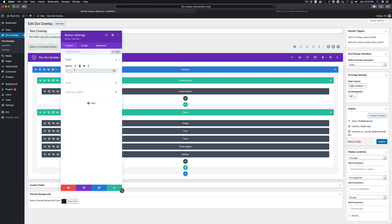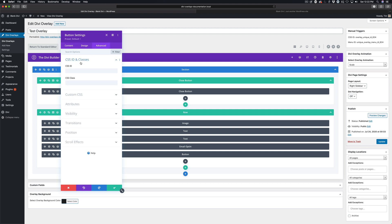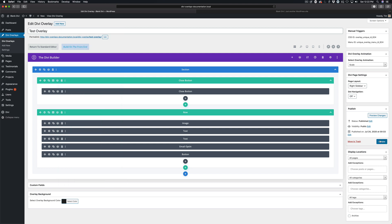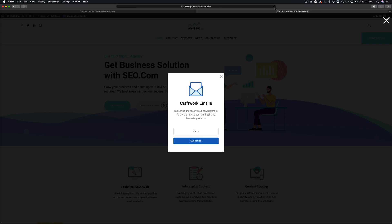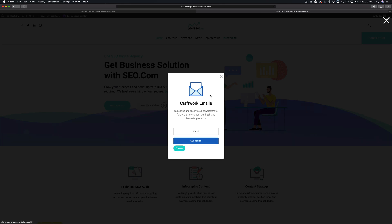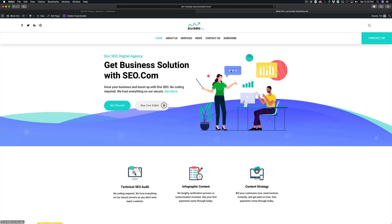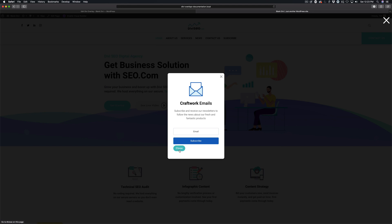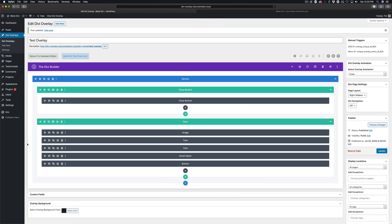I'm going to add a button module and type 'close' for the link — Divi wants something in there. Then I'm going to add the class close-divi-overlay. I'll hit save and update the page. Now on the front end, we have this button down here. Obviously this doesn't look good or match anything, but just for demonstration purposes, I can click that and it closes the Divi overlay. So anything I add that CSS class close-divi-overlay to will automatically close the overlay when the user clicks on it.